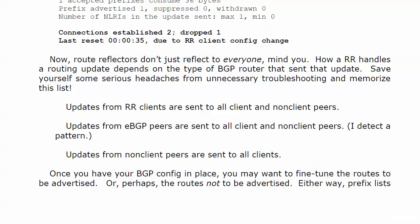However, updates from non-client peers are sent to all clients, but not all non-client peers. That's the one you've got to watch. Anytime you've got non-client peers in there, that's a bit of a red flag - I better really watch what I'm doing here. That's the key one to remember. When a route reflector gets an update from a non-client peer, it's going to send that update to all of its clients, but not other non-client peers.